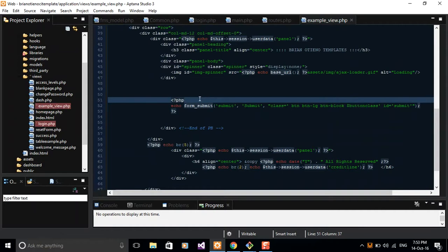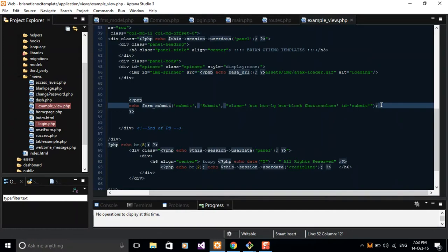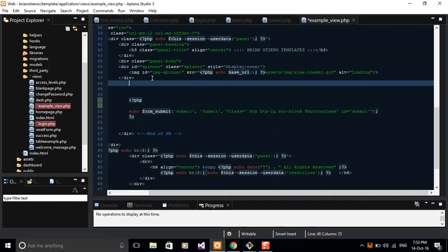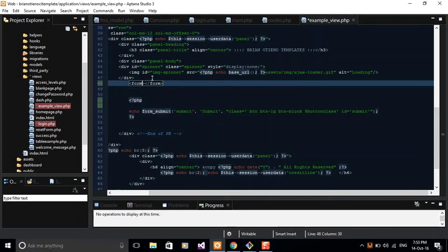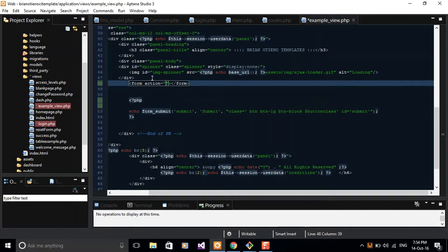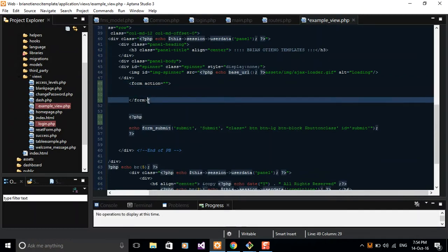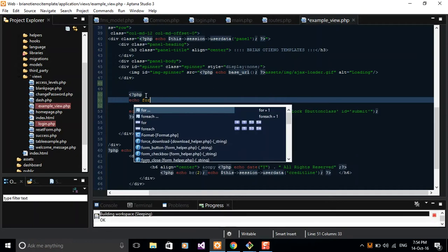If you take a look at this line here, we are echoing form_submit, which will never work with plain HTML. It's a CodeIgniter version of creating a submit button. I want you guys to start a form. The HTML version of opening a form is just to do a form tag with action, method post, and your inputs in between. But I want you guys to use the CodeIgniter version, which is just to echo form_open.